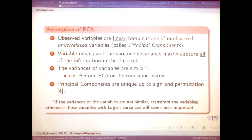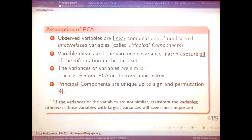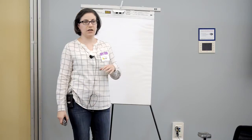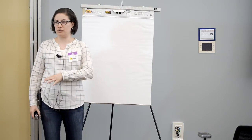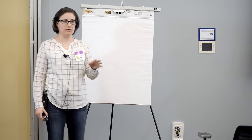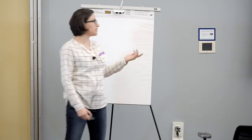What are a couple of assumptions about principal components? These will be key when we talk about extensions and where to go from here. First, as we'll see going through the methodology, the variables that we observe are going to be linear combinations. So we'll take 0.5 of one variable and 0.2 of another — there's no squaring of variables, things like that. That's what we mean by linear.